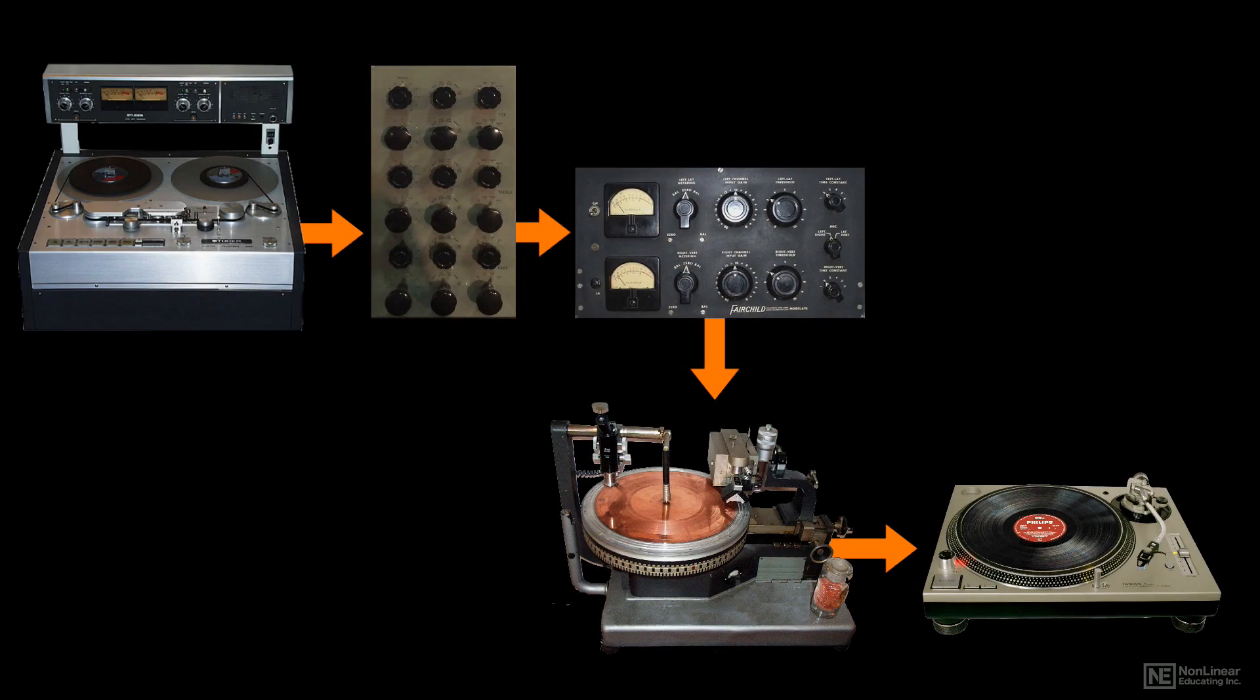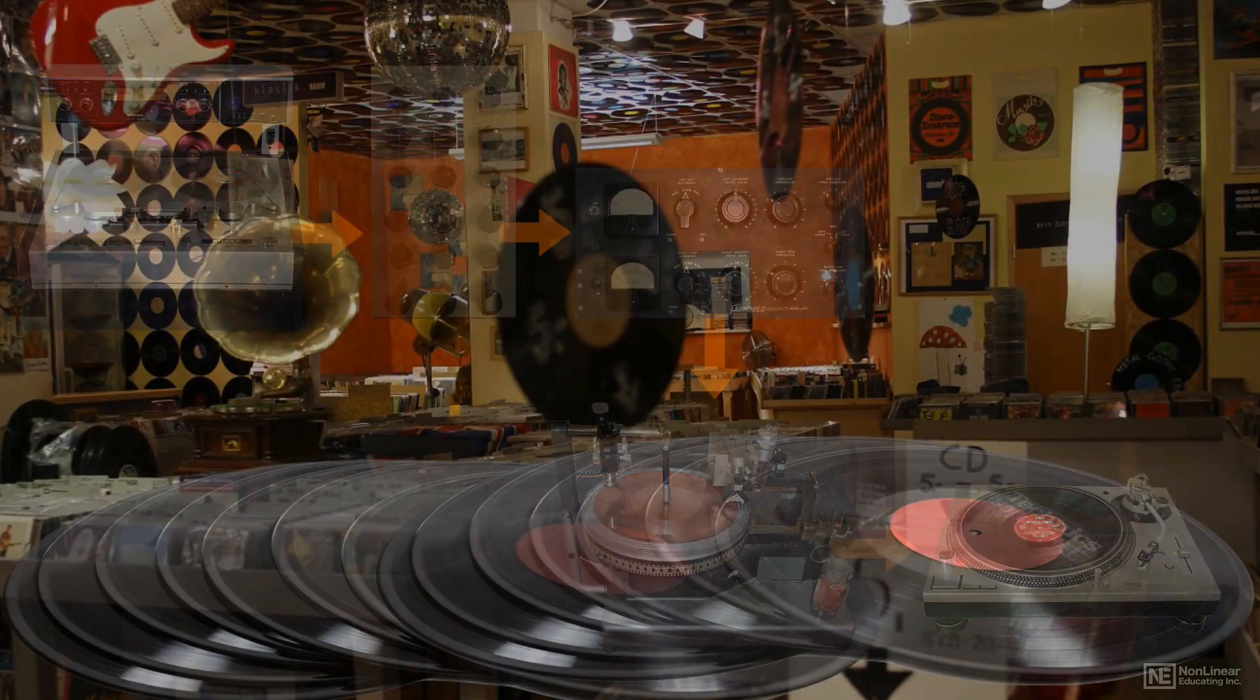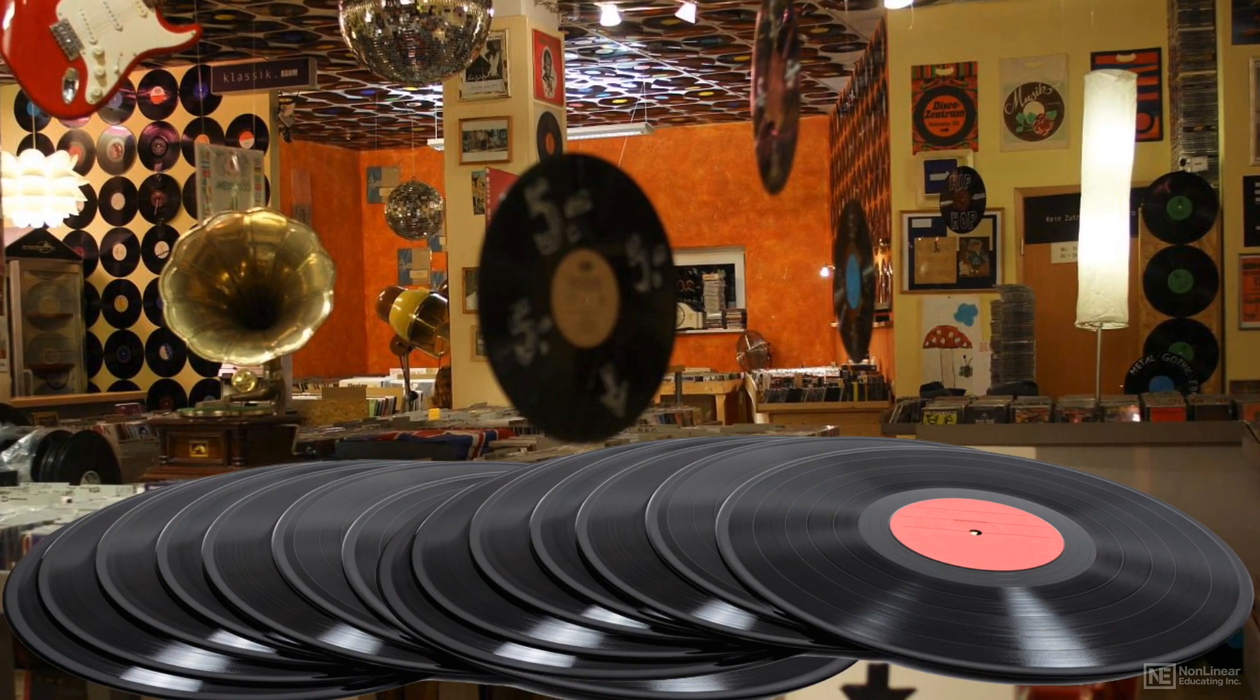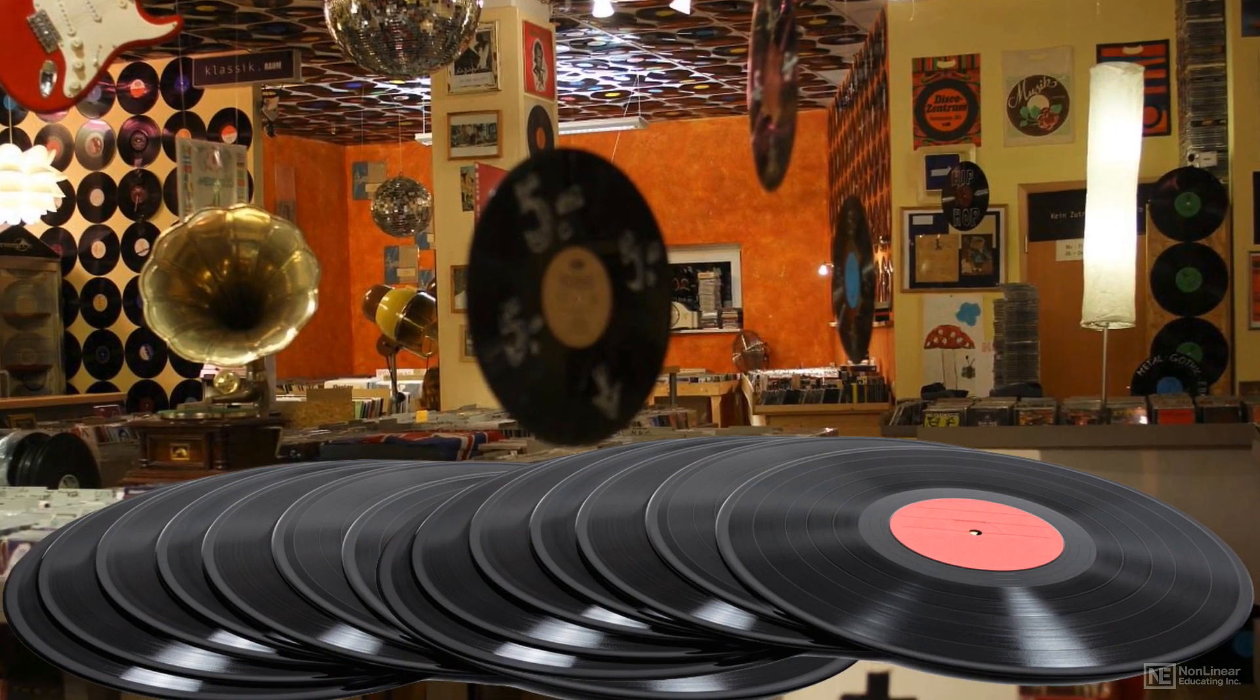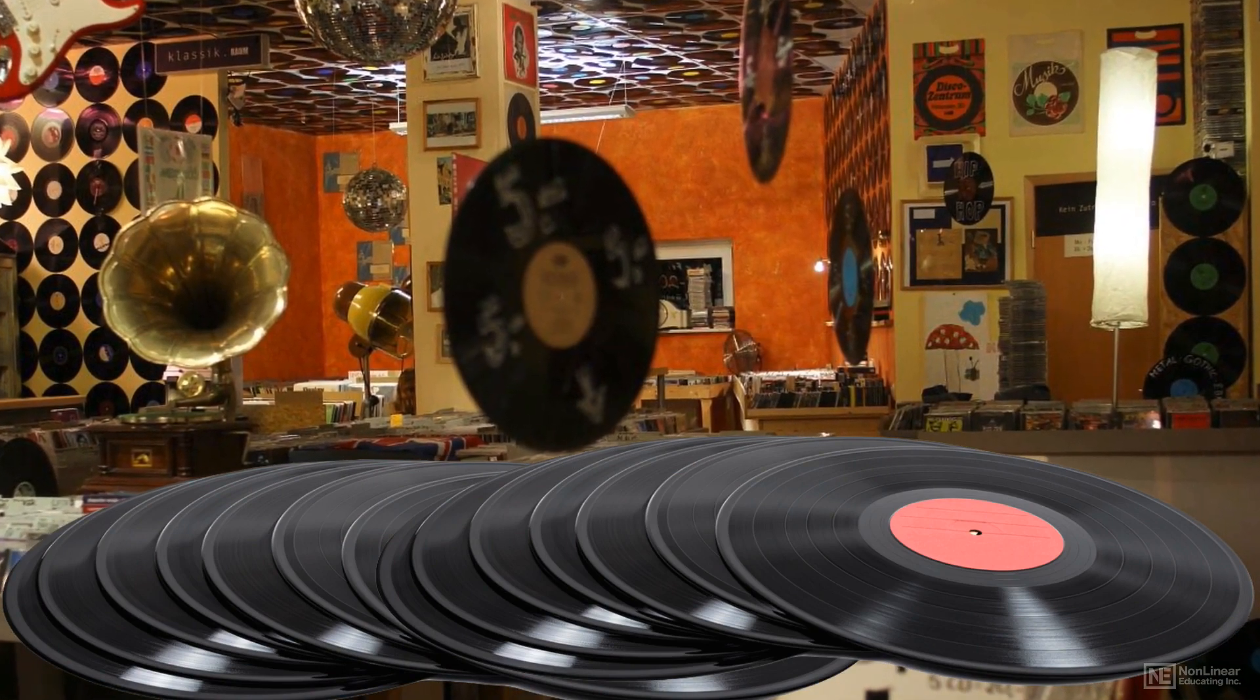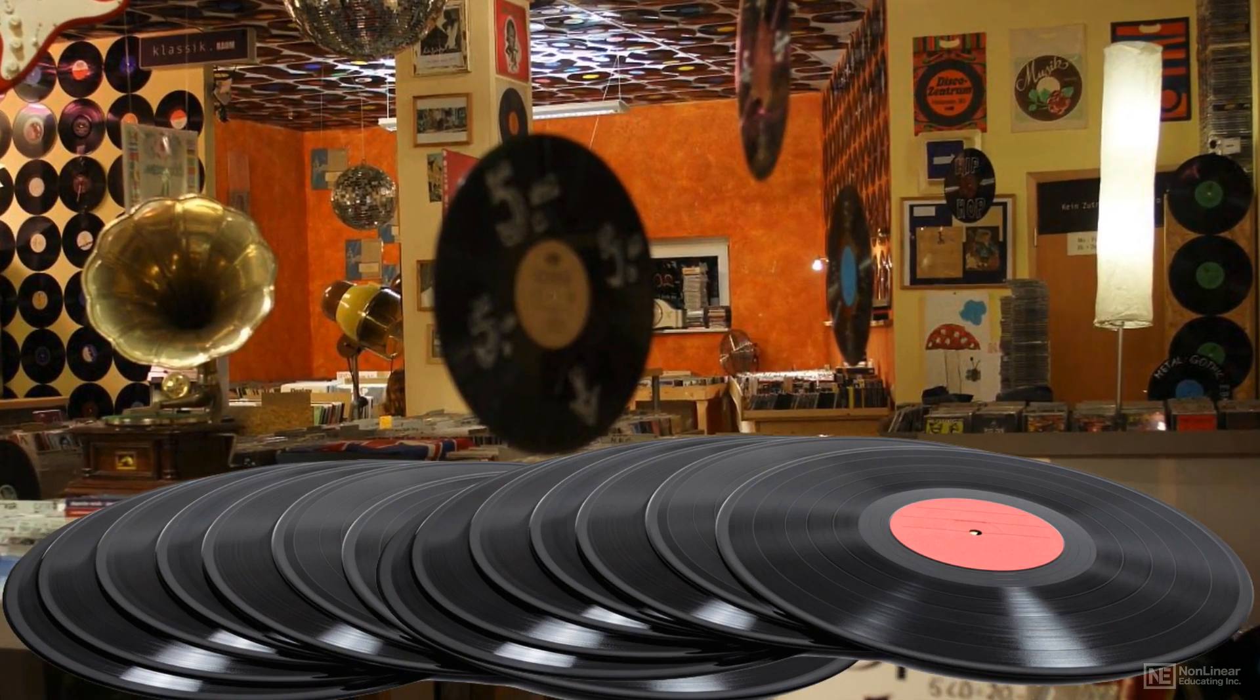Even today, the resurgence in vinyl distribution, though it is a niche market in overall music distribution, has brought those concerns back, at least for those who opt for a vinyl release.